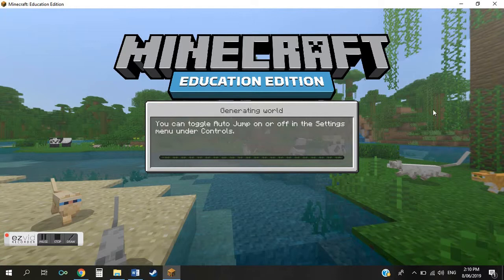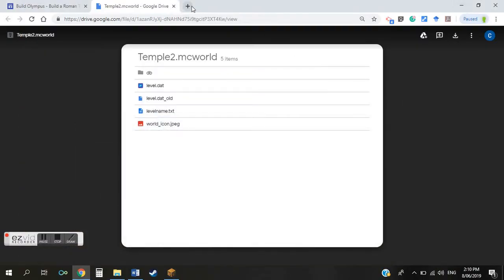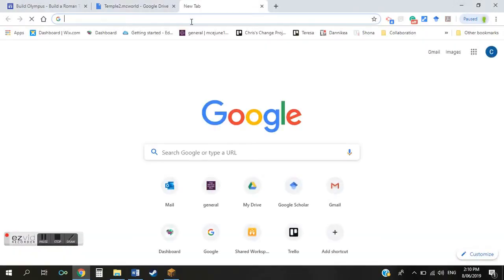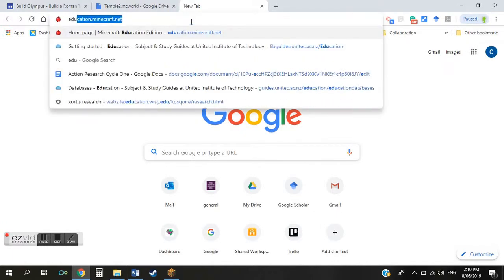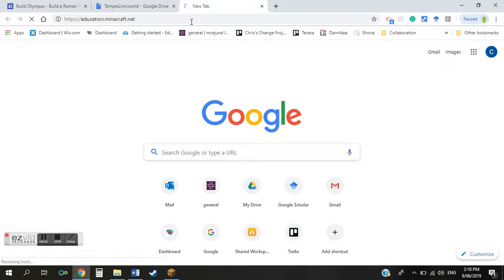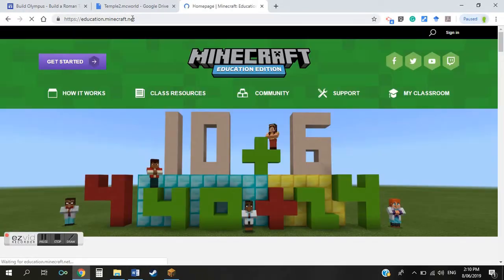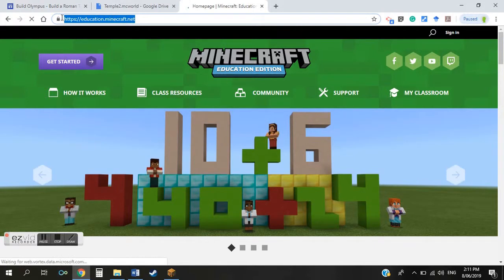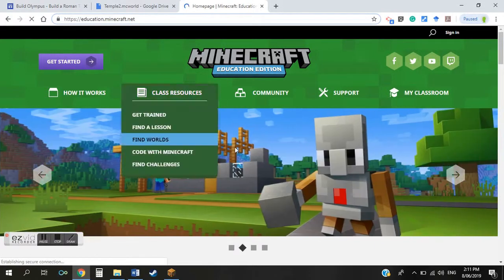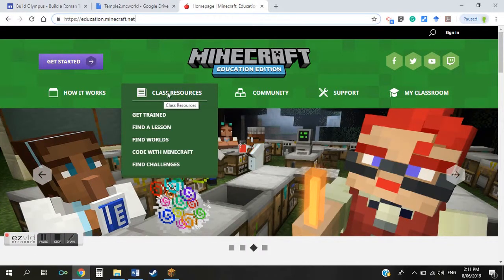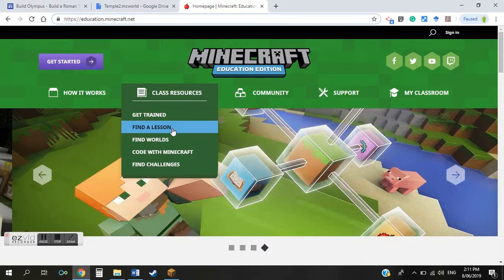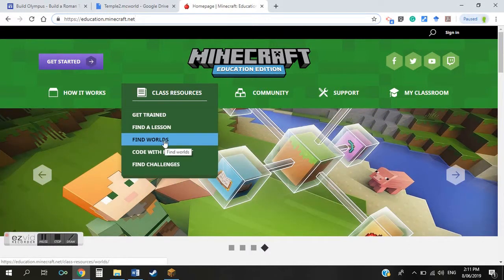Another useful place to get Minecraft worlds from is the Minecraft Education Edition website. You can simply Google 'Minecraft Education Edition' and type the address into the address bar. Once you're on the Minecraft Education Edition website, there's a tab called Class Resources with a drop-down menu that has a button called Find Worlds.